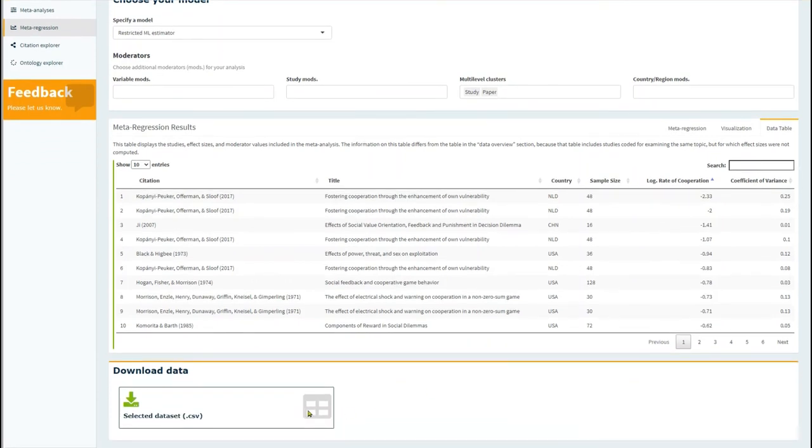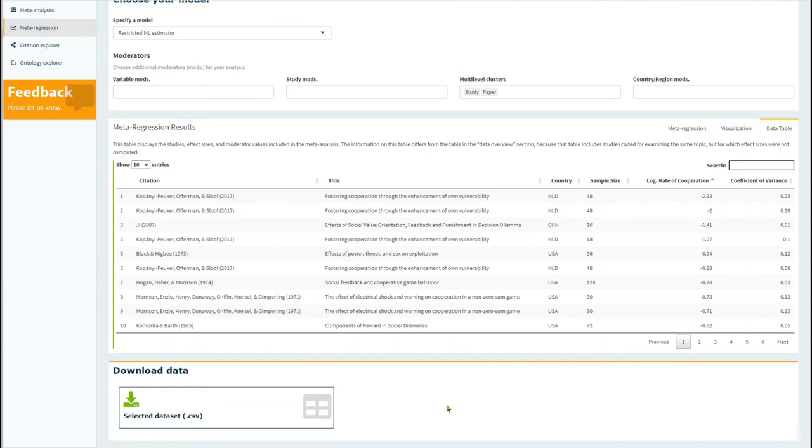You can also download the data table and the data, which can be used in doing analyses offline and with other programs. This was a tutorial about how you can use CODA to perform on-demand meta-regression of mean rates of cooperation, which you selected in treatment 1 on the front page of the CODA application. We hope you can now better utilize this feature of CODA to discover more about how cooperation varies across studies.